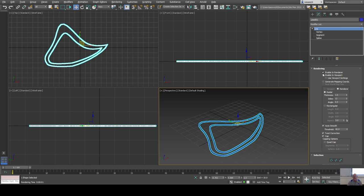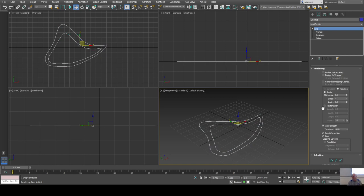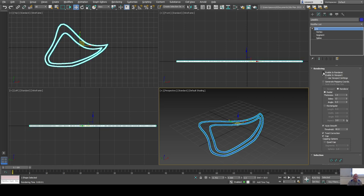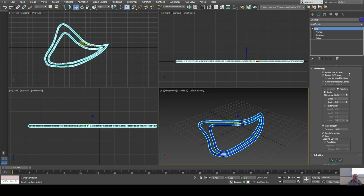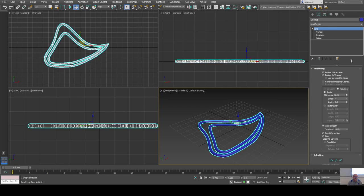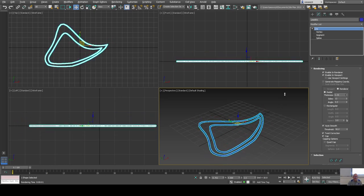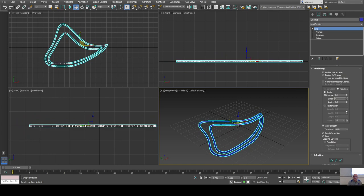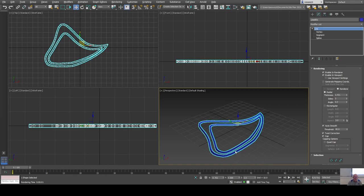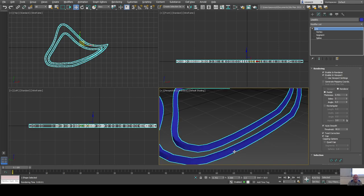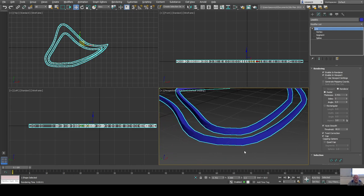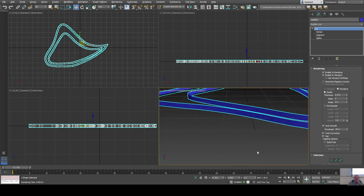You can also set the thickness — increase the diameter of the tubes and the number of sides. By default they're 12-sided but you could go down to 3 for a triangular cross-section, which is the minimum. I'll turn that rendering off for now.